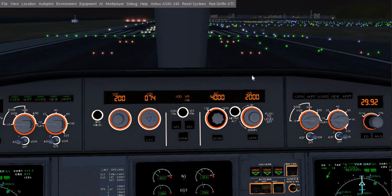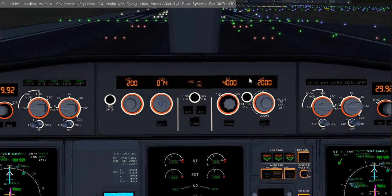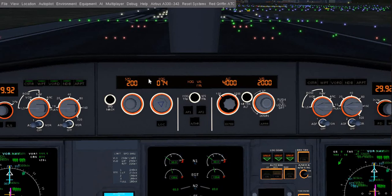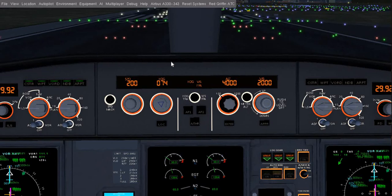Hi everyone, welcome back to my channel Flightgate Adresia. You are with Lucky here, and today I'm going to show you the autopilot tutorial for Airbus A330. Let's get started.